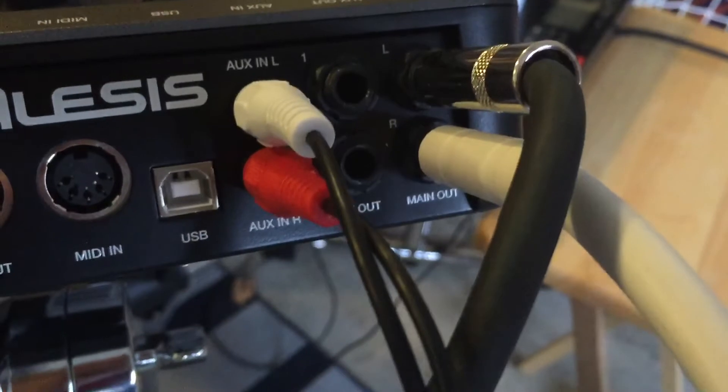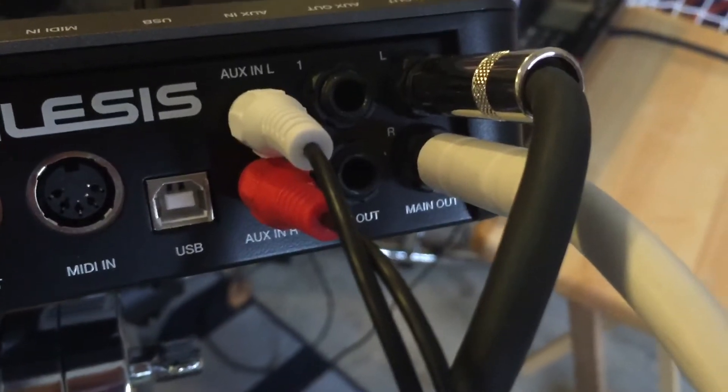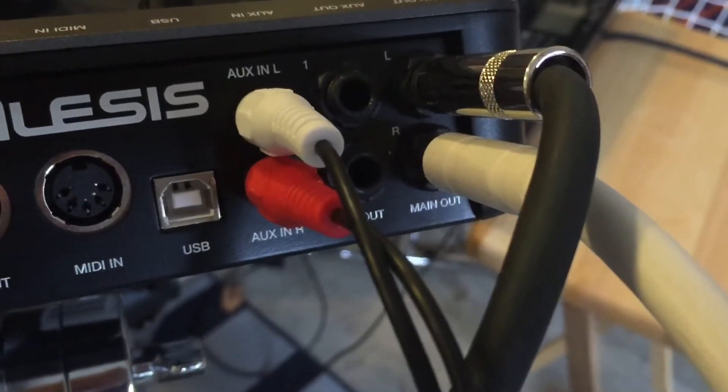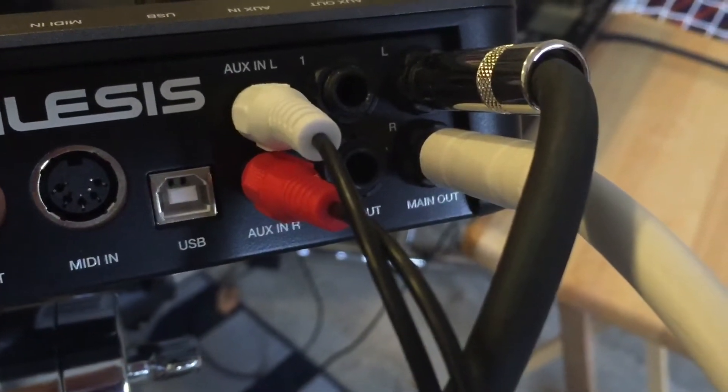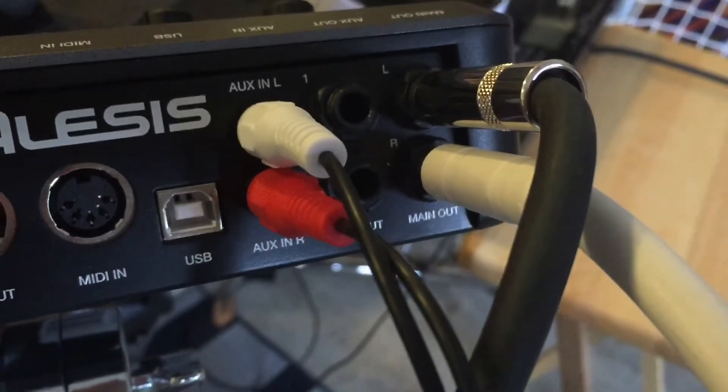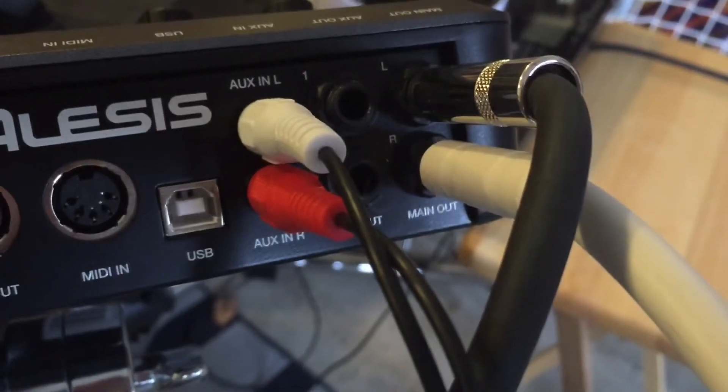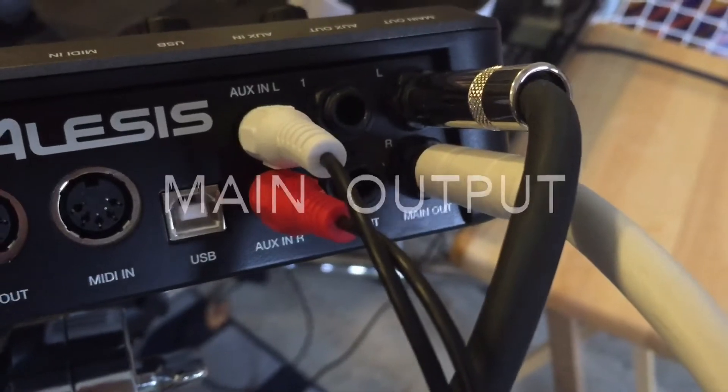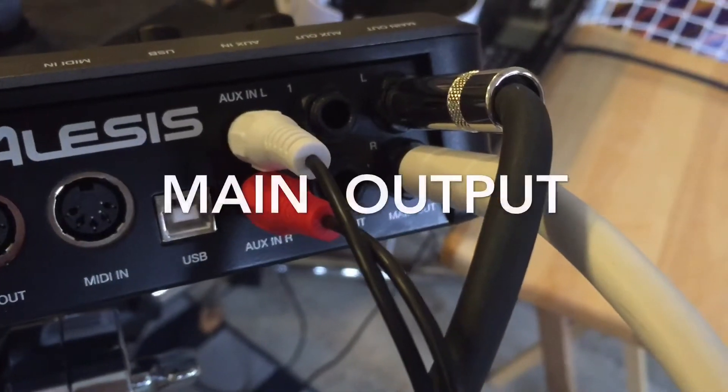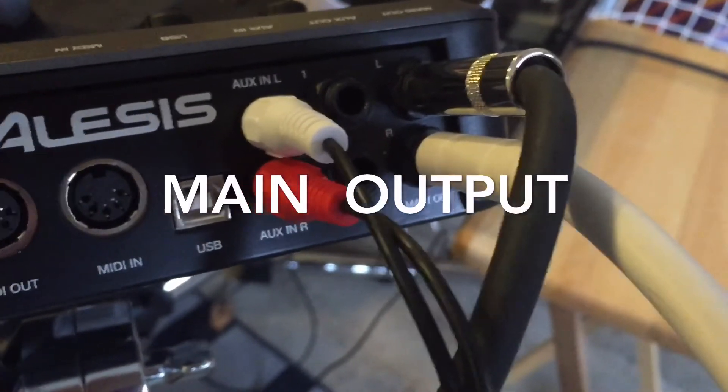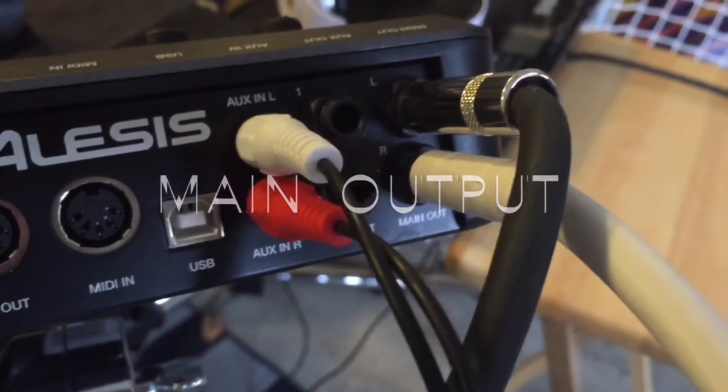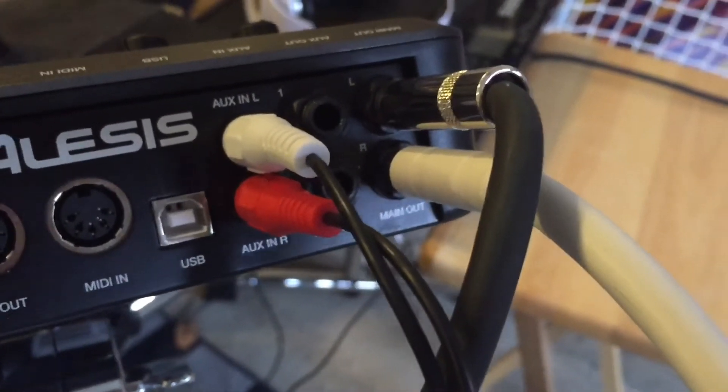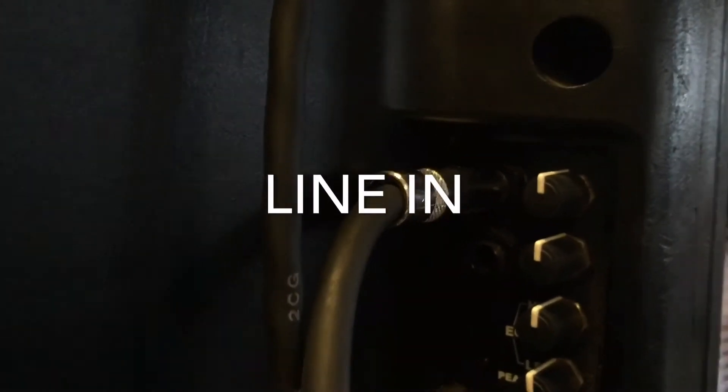We took a quarter-inch jack out of Nathan's drum module so the sound would come, all of the sounds coming out of his drum module, and then into the first speaker so that the sound would come from his drum module to the speakers.